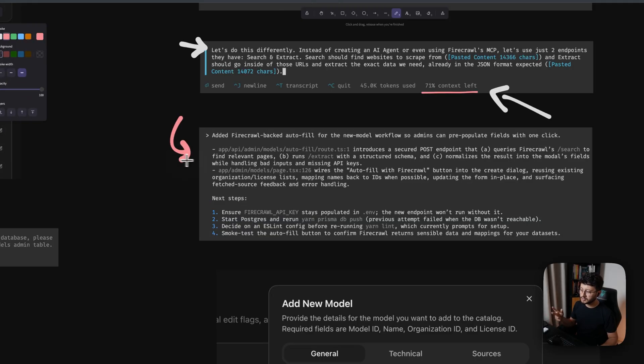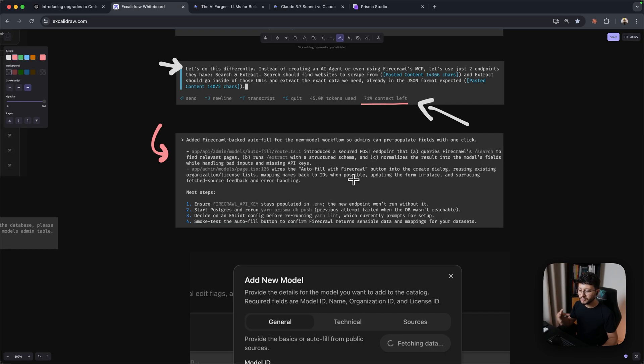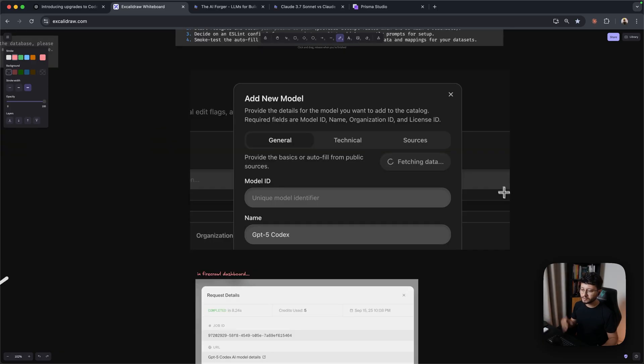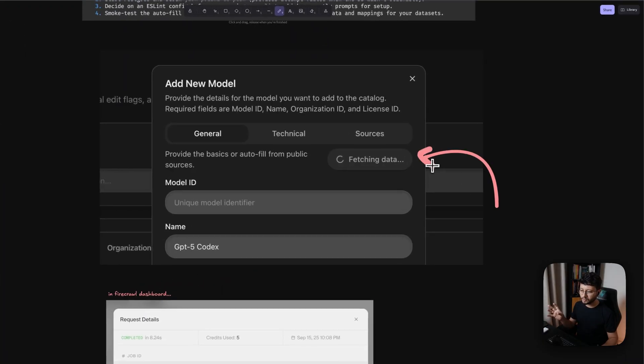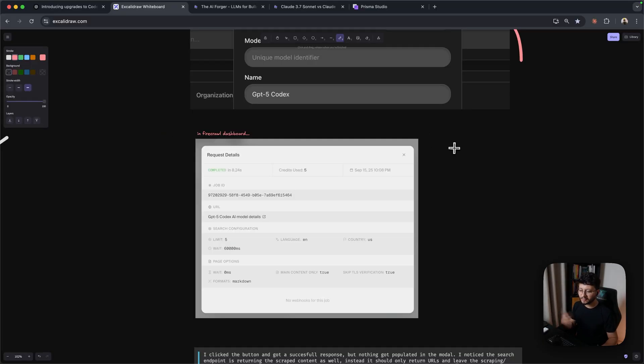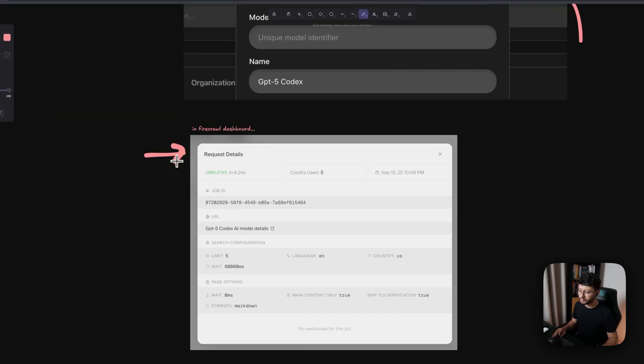So now it started to create everything. And something that GPT-5 Codecs always does is note some next steps. And these steps are something that you need to do to ensure that the implementation simply worked. So at this point, it added the button. You could fetch for the data, but after it fetched for it, nothing inside of the input fields was being populated. So I went over to Firecrawl's dashboard to see what was going on. And it seems like it was actually using the search feature, but really not doing anything else with that.